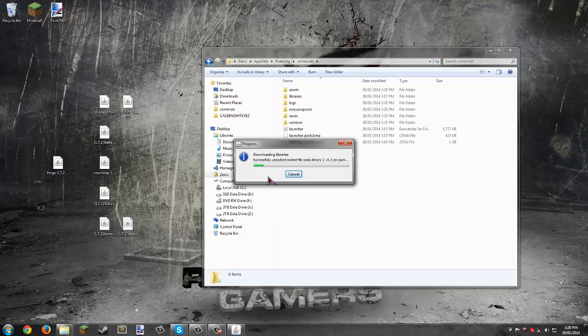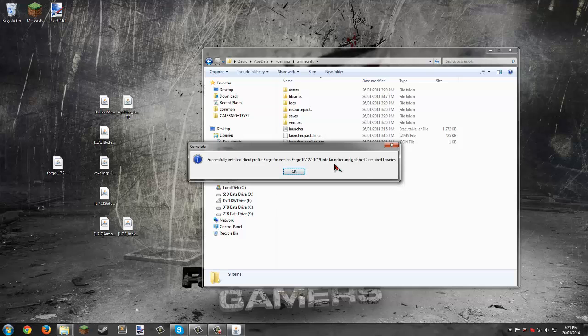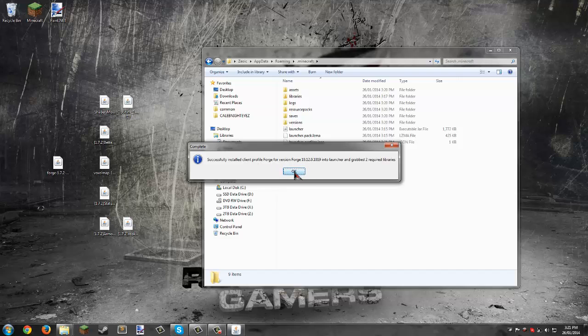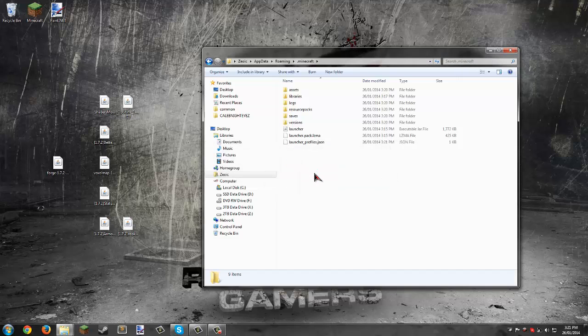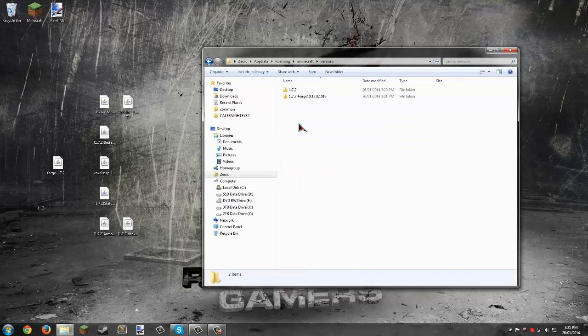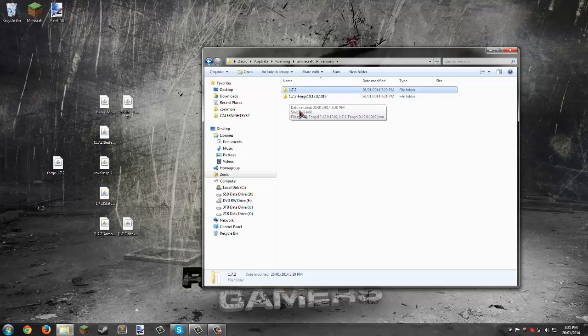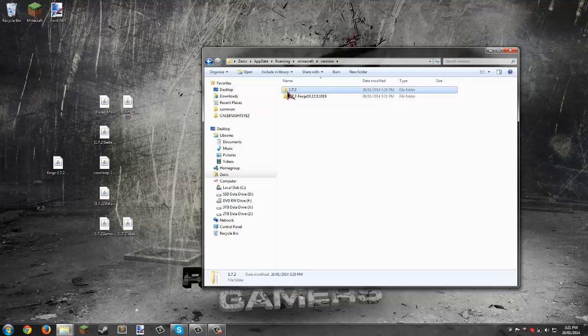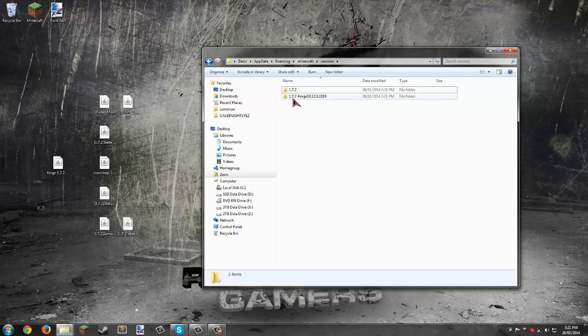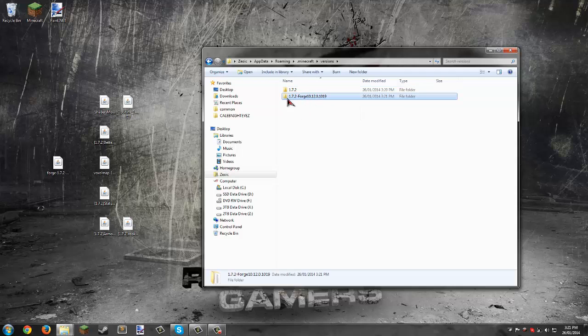It successfully installed the client profile. In versions, we now have 1.7.2 and 1.7.2 Forge. If you didn't already download Minecraft 1.7.2, it would tell you that you need to have played it at least once so it has all the files to install Forge with.